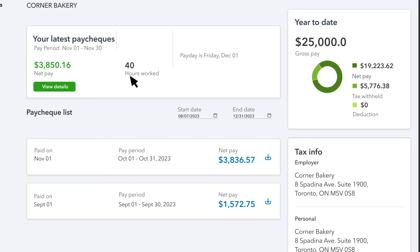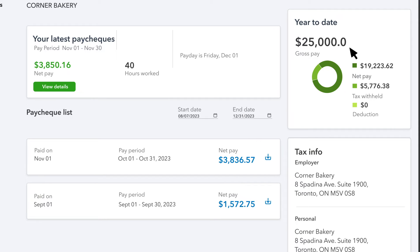Your pay stubs show how many hours you worked, the pay period, and when you were paid. If you need to print a pay stub, you can do that here. Over here, you can see how much you've been paid so far this year, along with tax withheld and any deductions. If you get paid time off, such as sick or vacation time, you can also see your available time here.